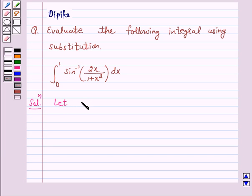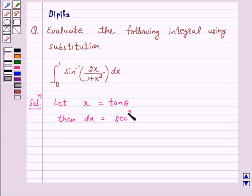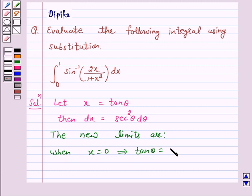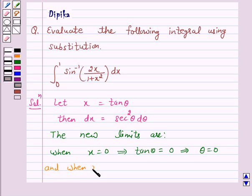Let x = tan θ. Then dx = sec²θ dθ. So the new limits are: when x = 0, this implies tan θ = 0, and this implies θ = 0. And when x = 1, this implies tan θ = 1, and this implies θ = π/4.